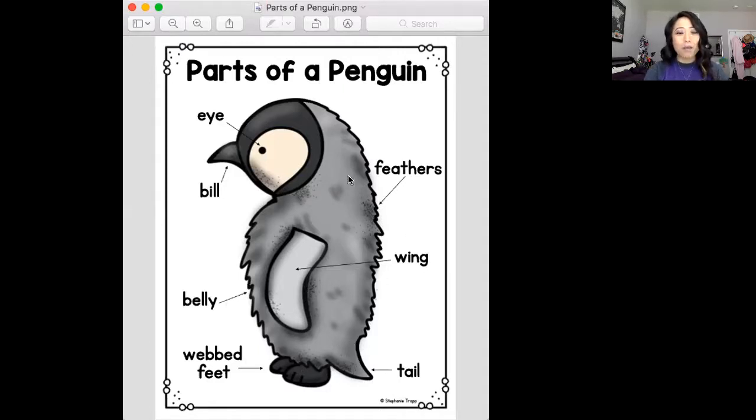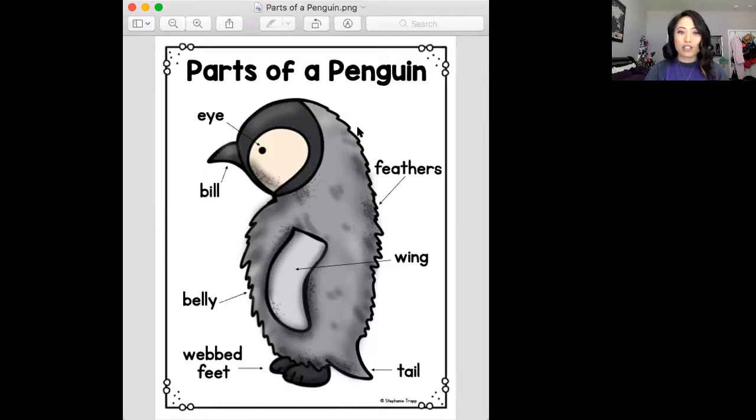Now that you know the body parts of a penguin, can you do the same on your blank sheet? You could use this picture as a reference. I want you to label the penguin and color it and make it look nice. I can't wait to see a picture of your penguin. Bye!